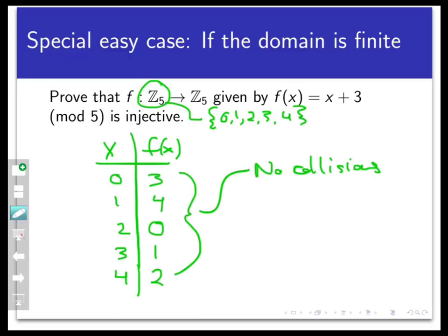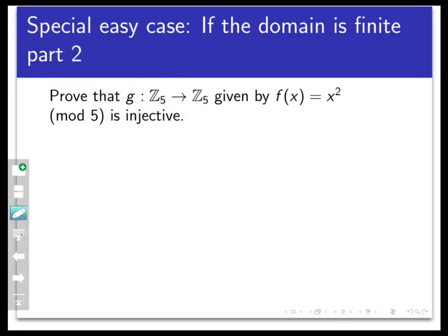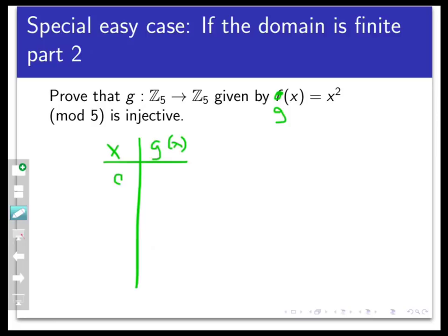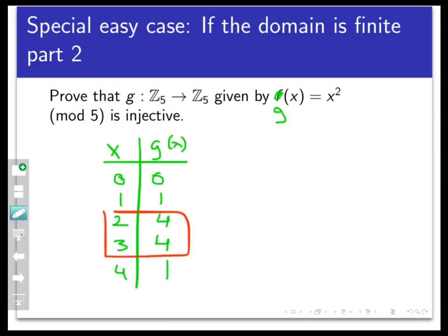Obviously this only works for functions with finite domains, because if the domain is infinite we can't create an exhaustive list of all inputs and outputs. Here's another example: let g be a function from Z5 to Z5 defined by g(x) = x² mod 5. Is this injective? There are only five points to check: g(0) = 0, g(1) = 1, g(2) = 4, g(3) = 9 ≡ 4 mod 5, g(4) = 16 ≡ 1 mod 5. We see a couple of collisions in the codomain, so g is not an injective function.